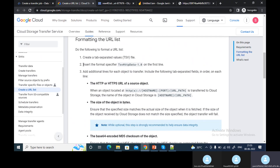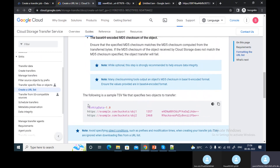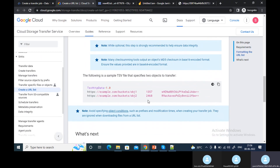You need to insert this format specifier on the first line — then only it will accept the file. Otherwise it will not allow you to send the file.